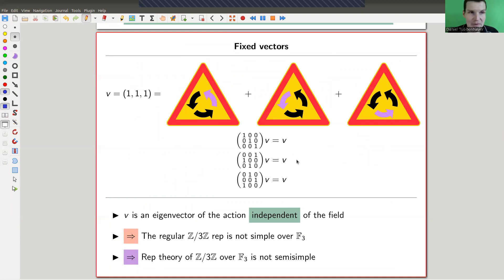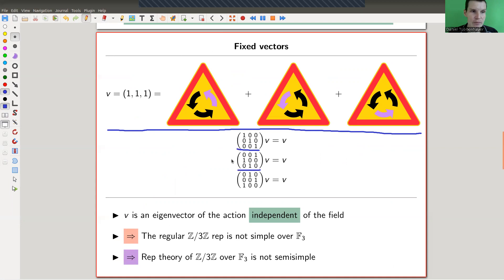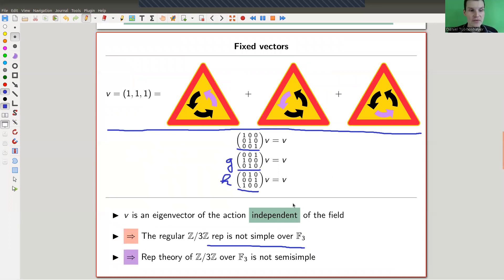This is really a problem, and it's the underlying problem in characteristic p. If you take the naive eigenvector — the sum of all basis vectors — it is always fixed by the group because the group just permutes the elements. You can verify this for my three matrices: identity, g, and h all fix this vector. So this is an eigenvector and hence a submodule, which means the representation is not simple over F₃, but it is indecomposable because the Jordan block is indecomposable.